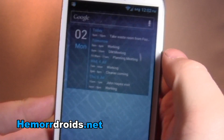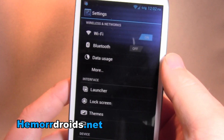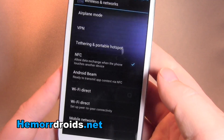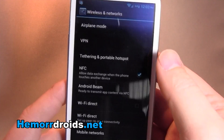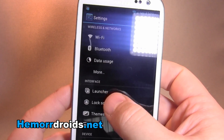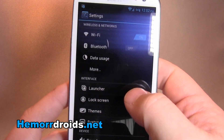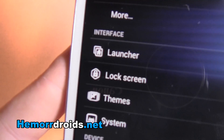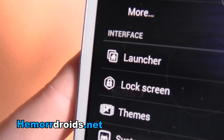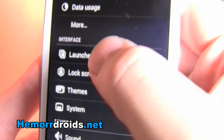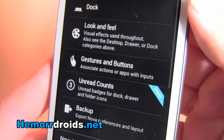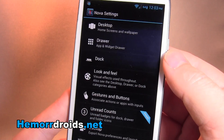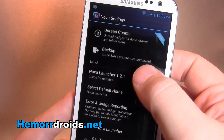Let's have a quick look in settings where we'll mainly see the differences. Here under the interface, you'll notice some different bits and pieces. So Launcher — that basically just takes me to Nova settings.